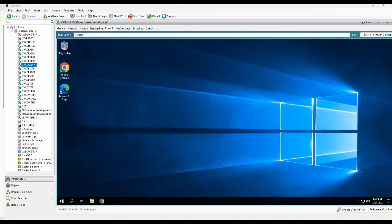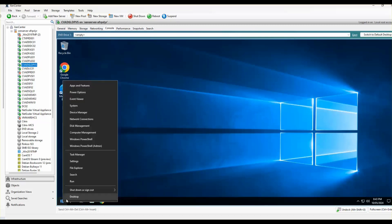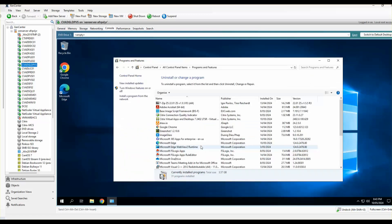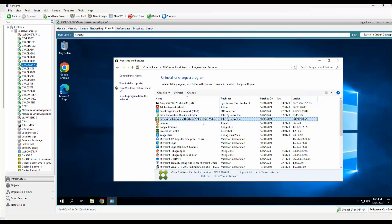Today we will start with the creation of a PVS master gold image. I have already created the base Windows Server 2019 PVS gold image with VDA 2402 installed. I've installed basic apps like Office 365, VDA 2402, FSLogix for profiling, and the generic BISF sealing script which we'll be using later on.